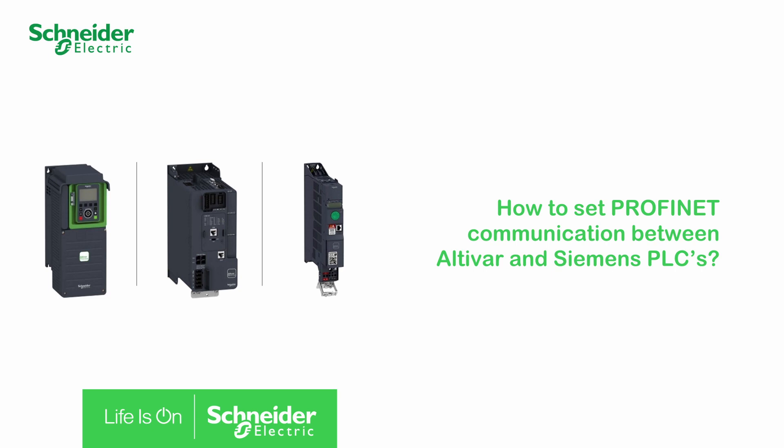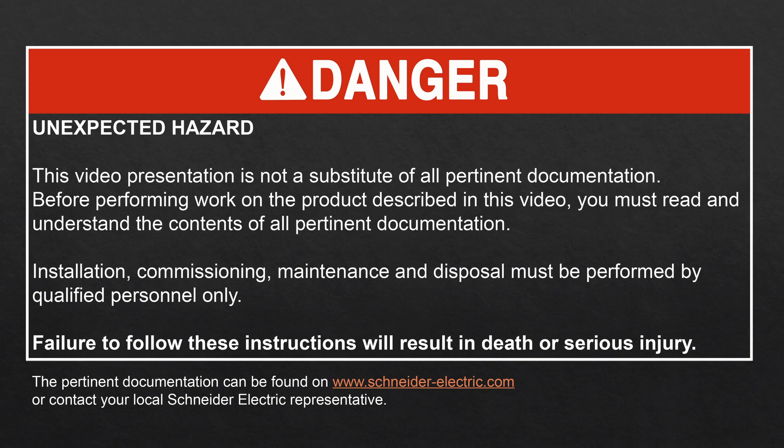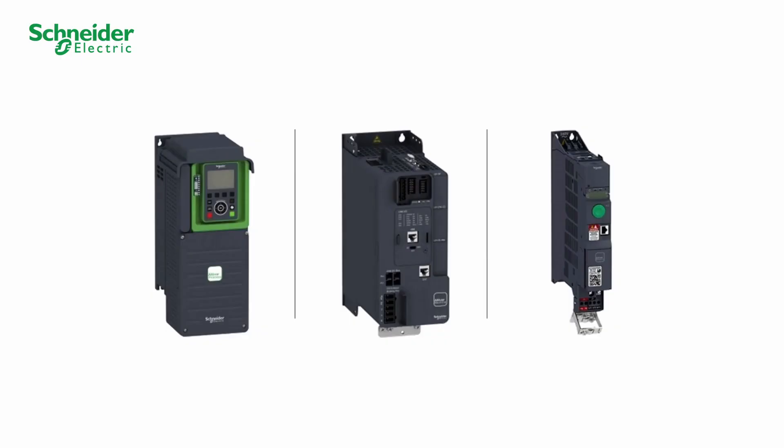How to set PROFINET communication between Altivar and Siemens PLCs. Hello, today we will show you how to set the communication between an Altivar and a Siemens PLC using the PROFINET Option Module VW3A3627.